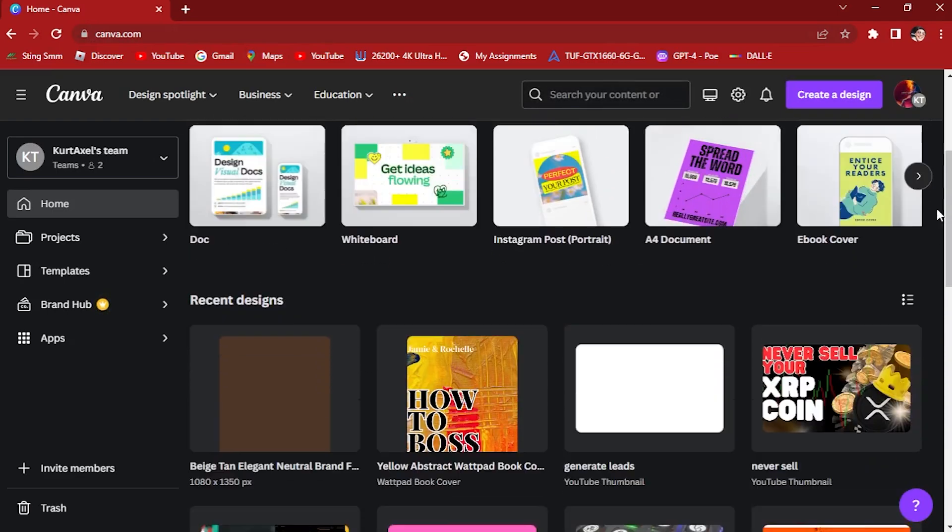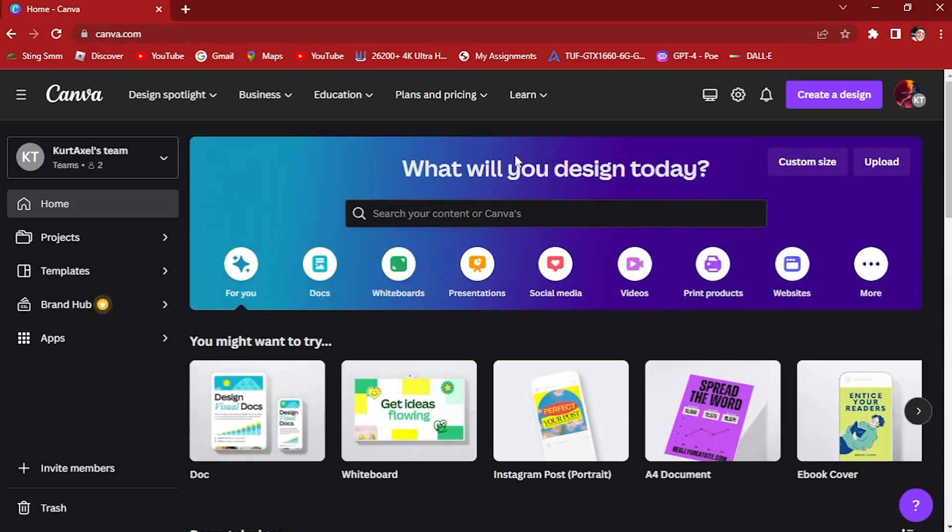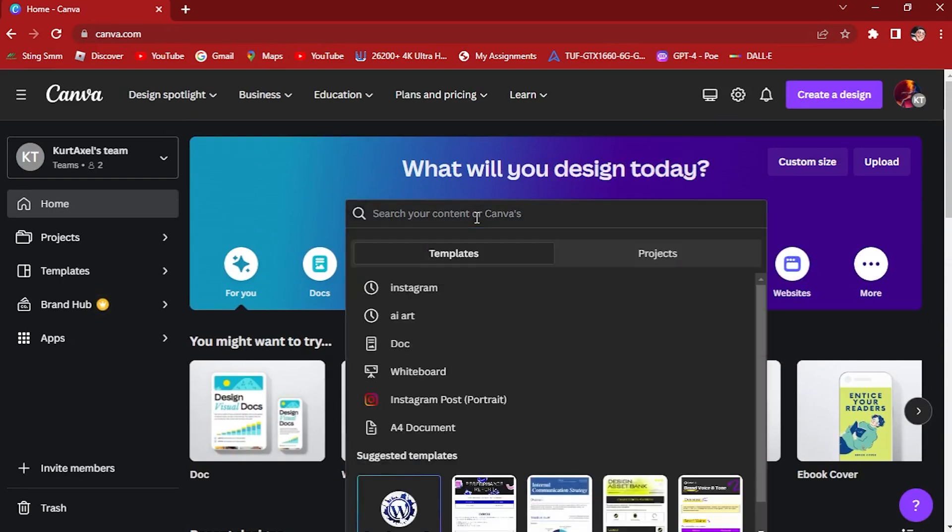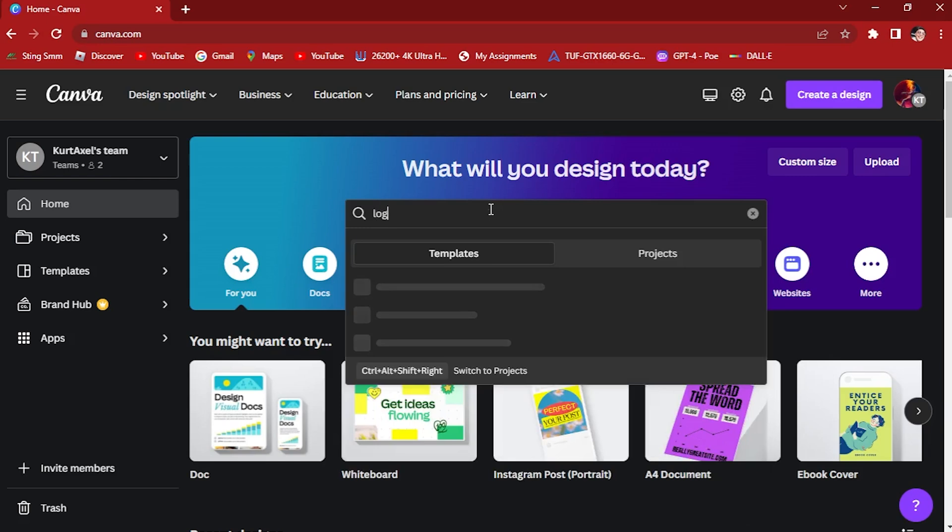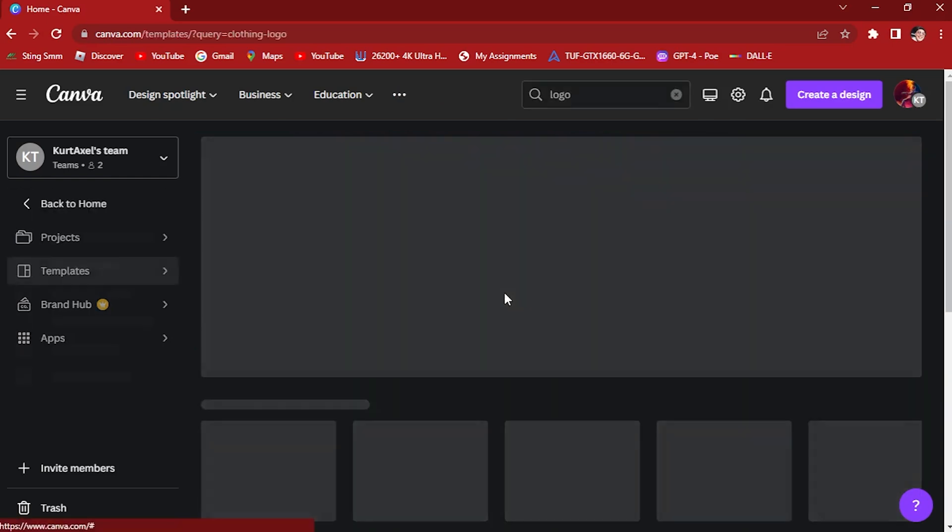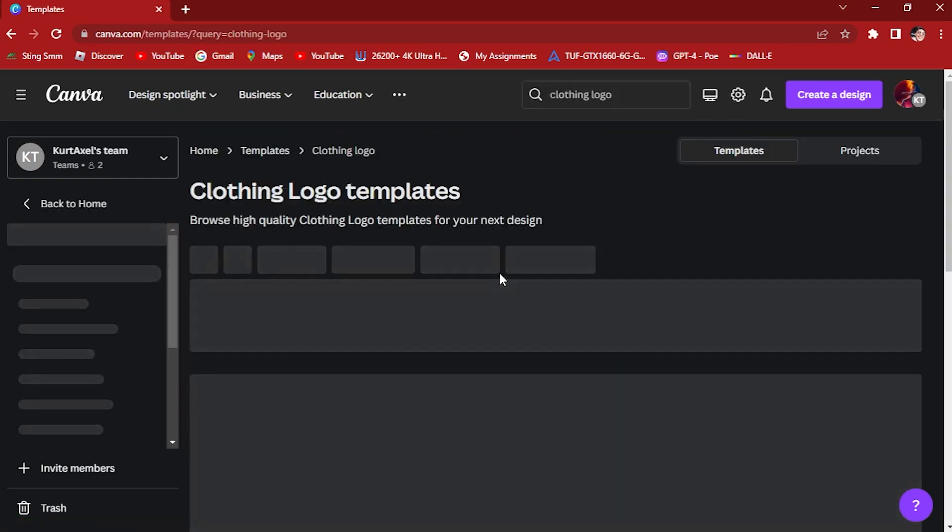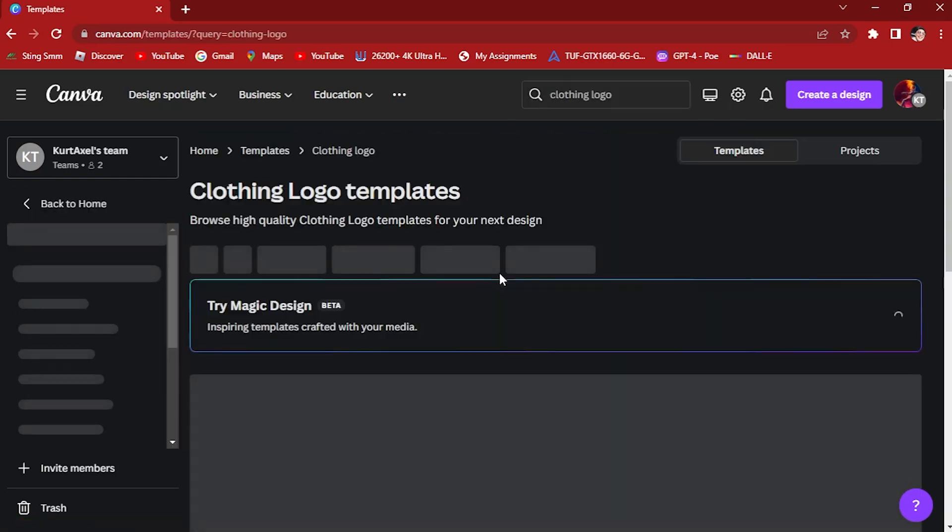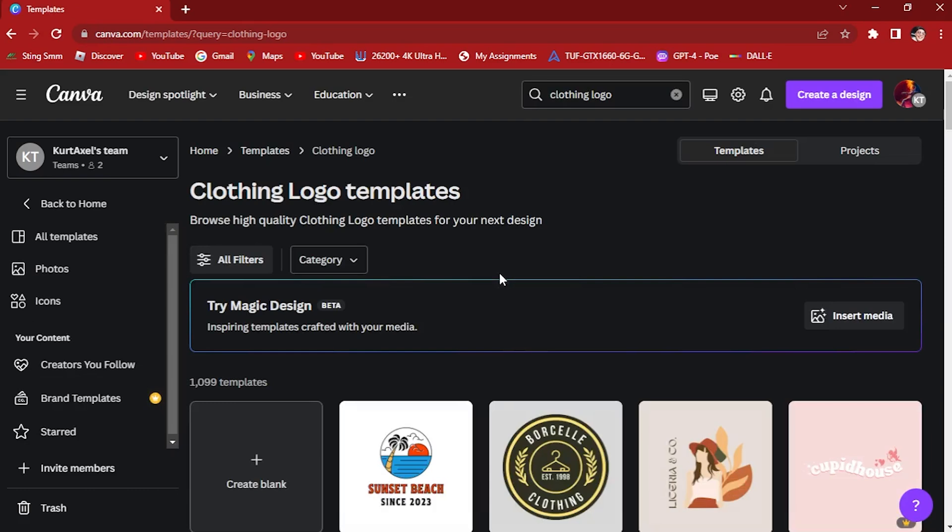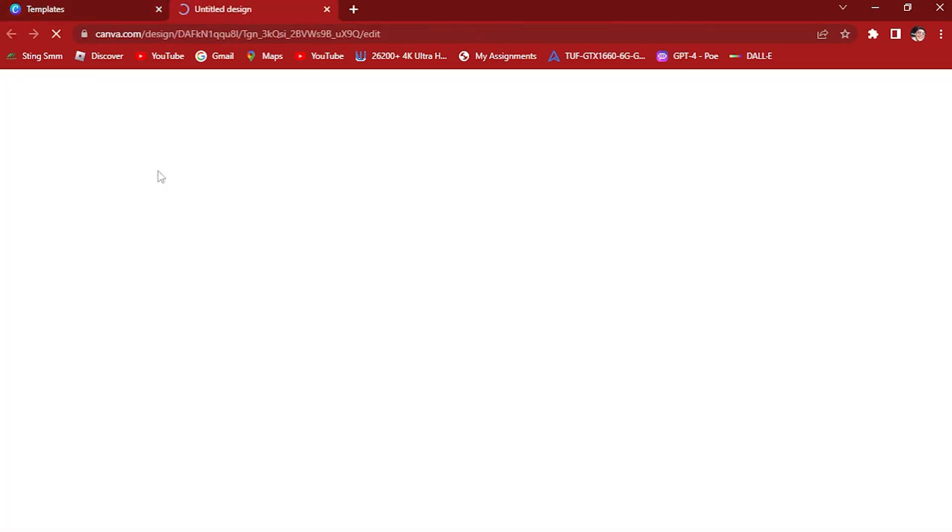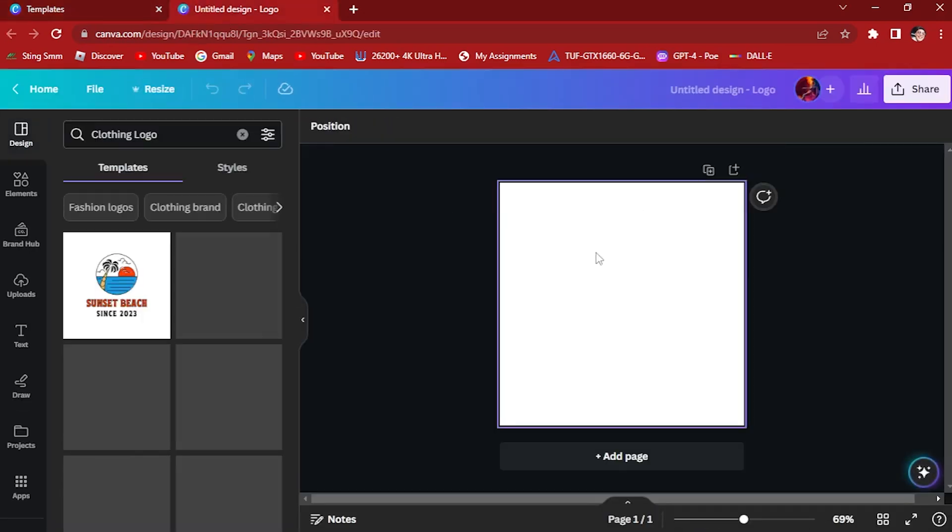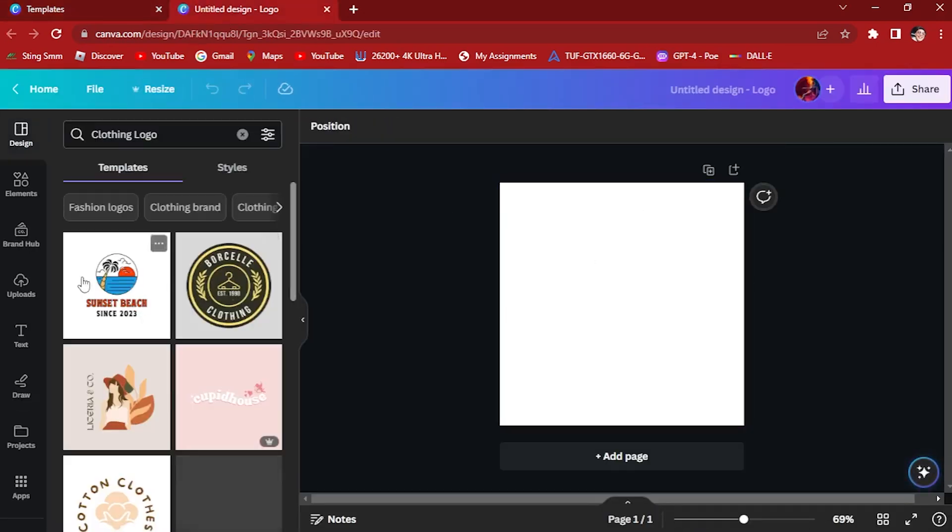This is our Canva account. The first thing we want to do is to get a canvas. So let's try to create a logo canvas. For templates, click logo, and click on this blank icon right here to create a blank.